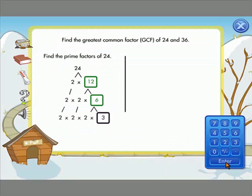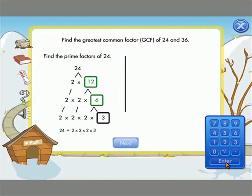Here is the correct answer. 24 equals 2 times 2 times 2 times 3. Find the prime factors of 36.